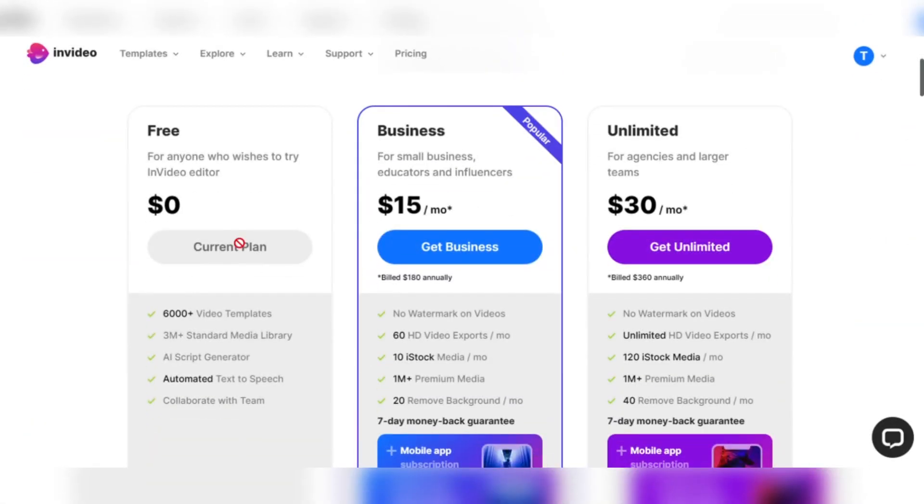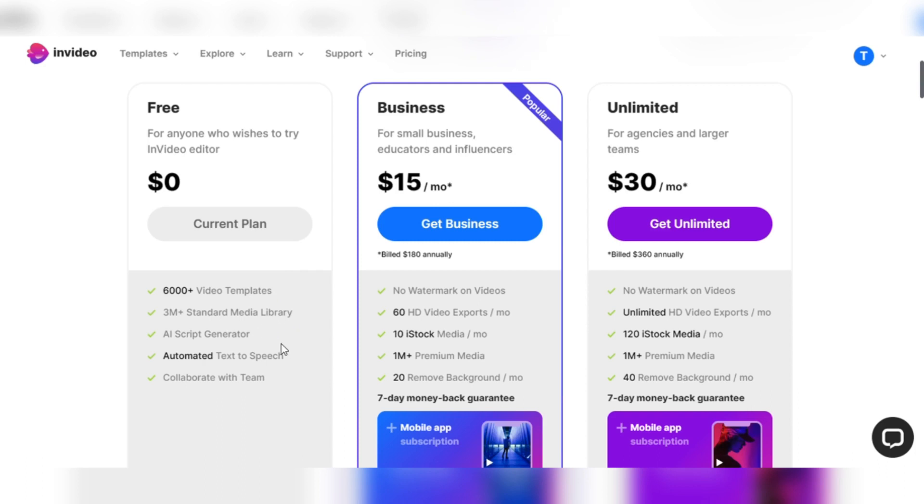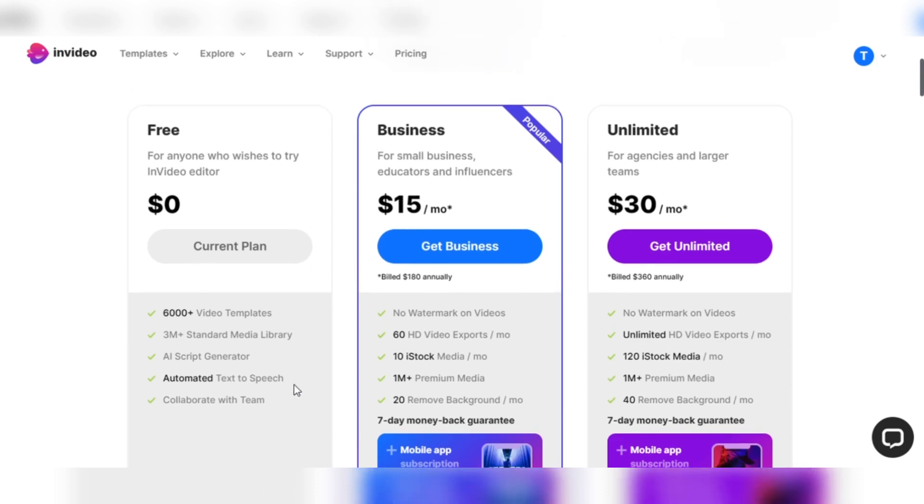Let's look at the pricing that InVideo has for you. The free plan is a great starting point for those who wish to explore the world of video editing. Users' imaginations can soar with access to over 6,000 video templates and an extensive library of 3 million legal media resources. The AI script generator and text-to-speech capabilities add an additional level of convenience and efficacy. In addition, collaboration with team members ensures a smooth editing process.